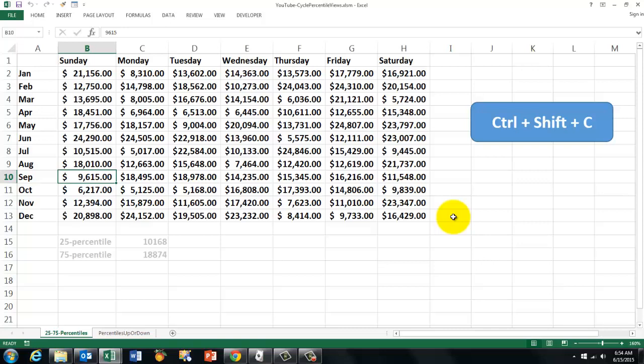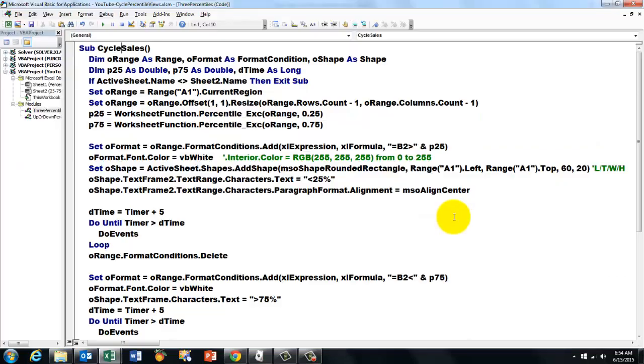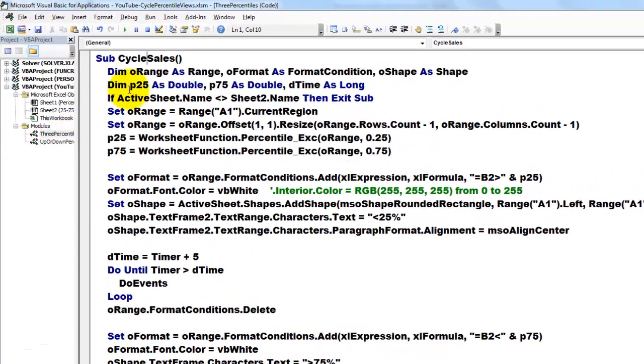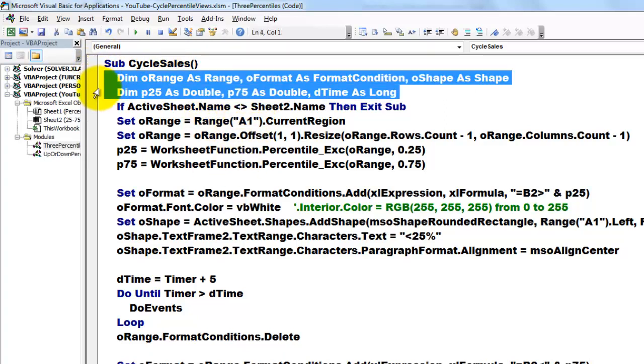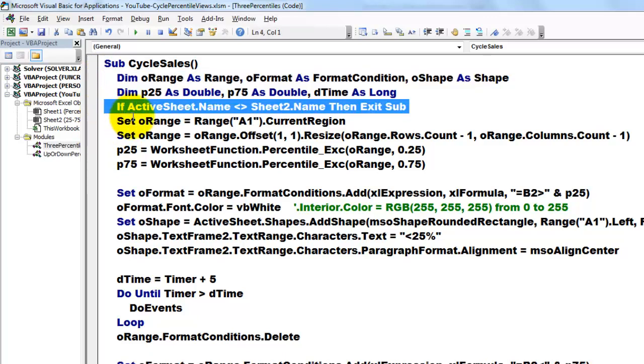So we are going to Visual Basic and I put in one module the Cycle Sales subroutine. We declare some variables. I won't explain that any further. If the active sheet name is not the sheet 2 name then exit the sub.